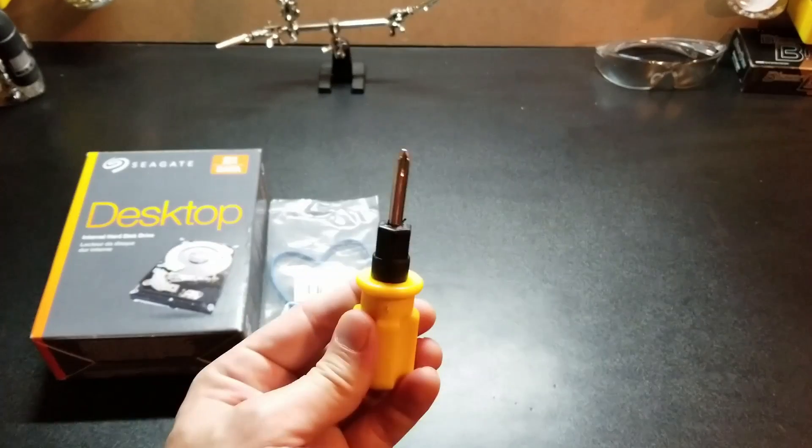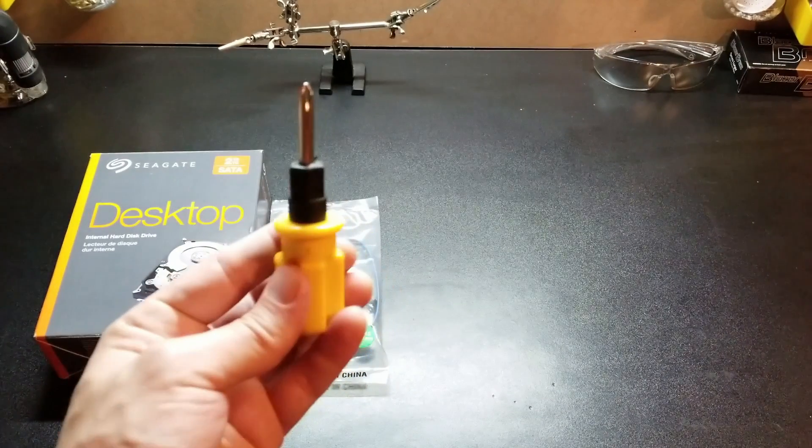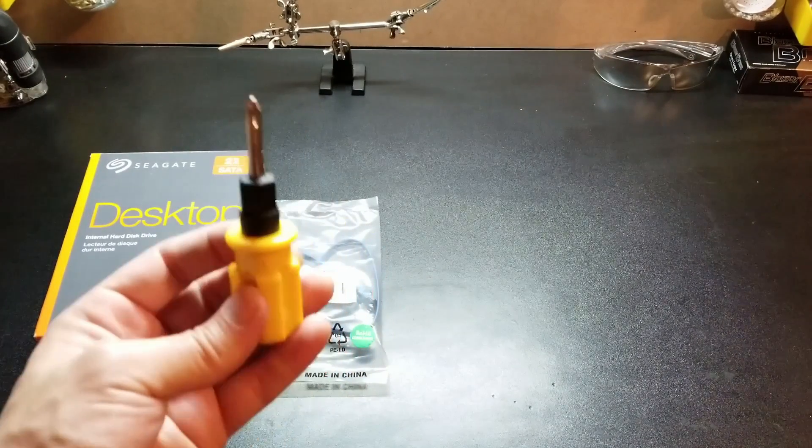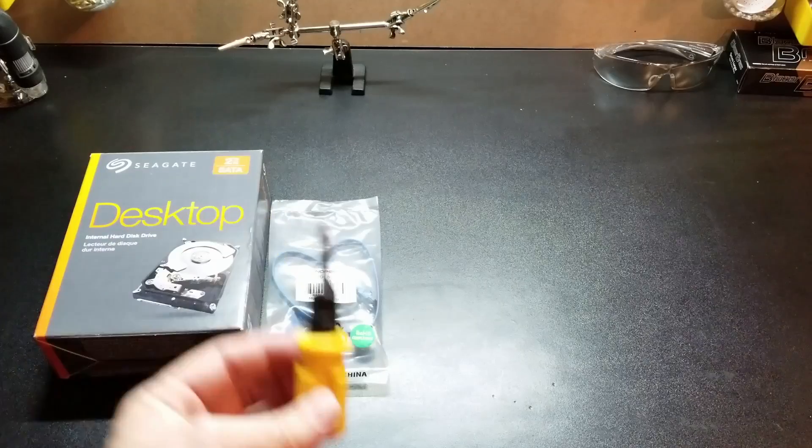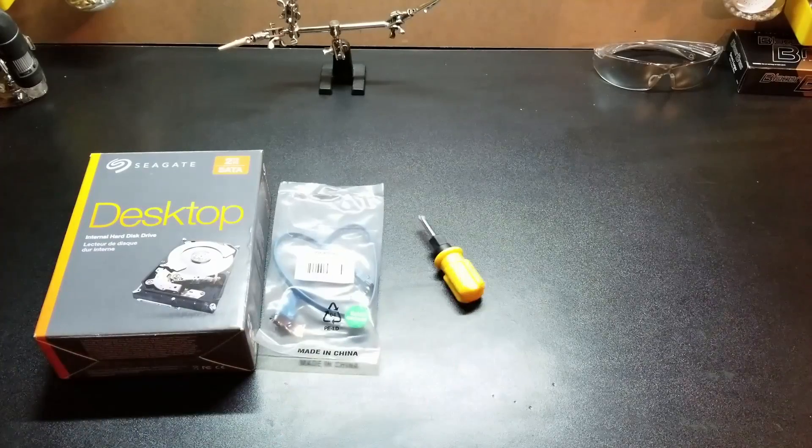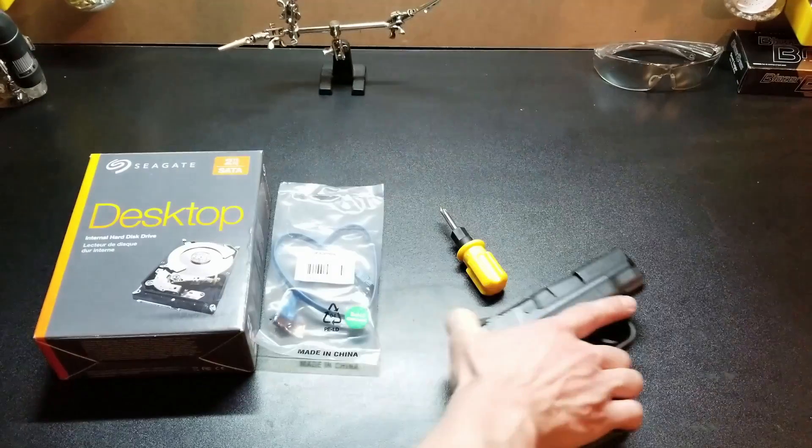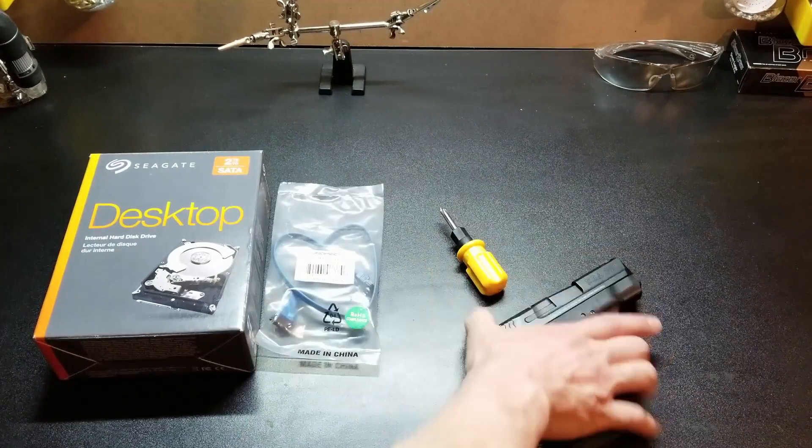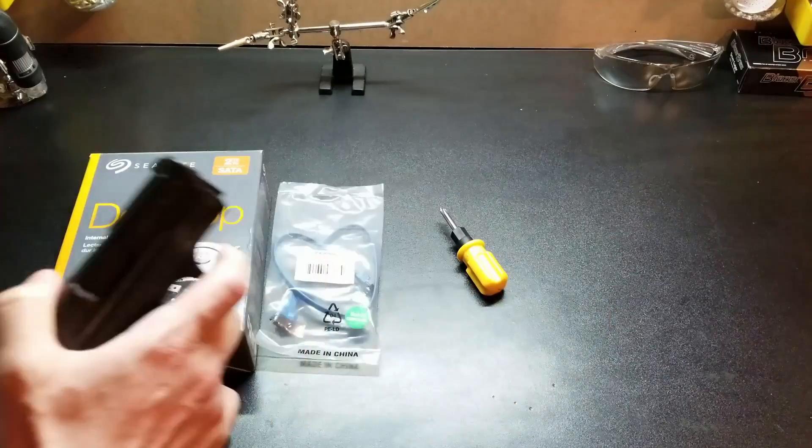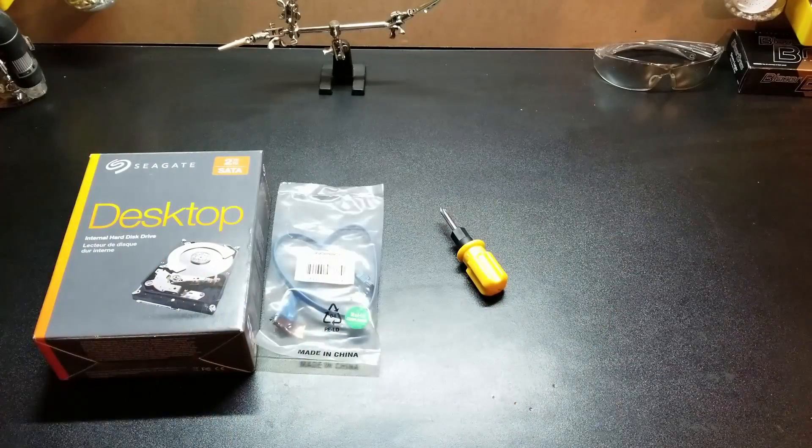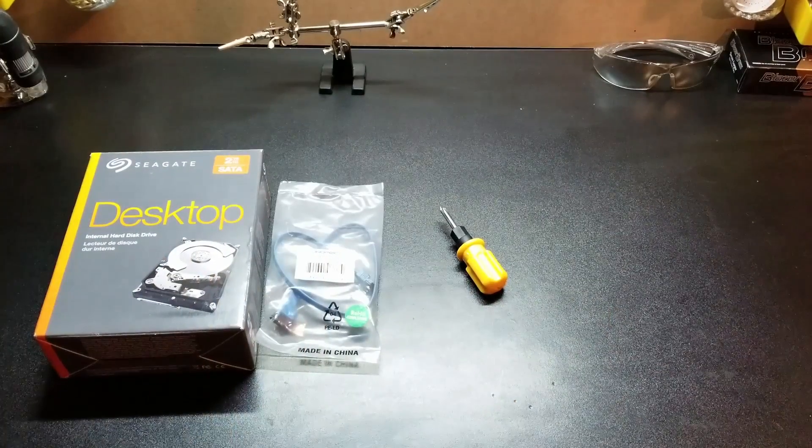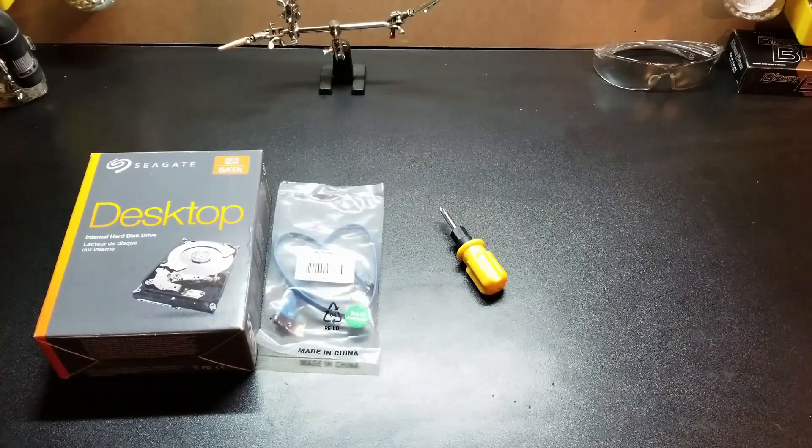Phillips screwdriver or a cross tip for the mechanically challenged. Nine millimeter pistol. Sorry, wrong video. Well I guess that's it.